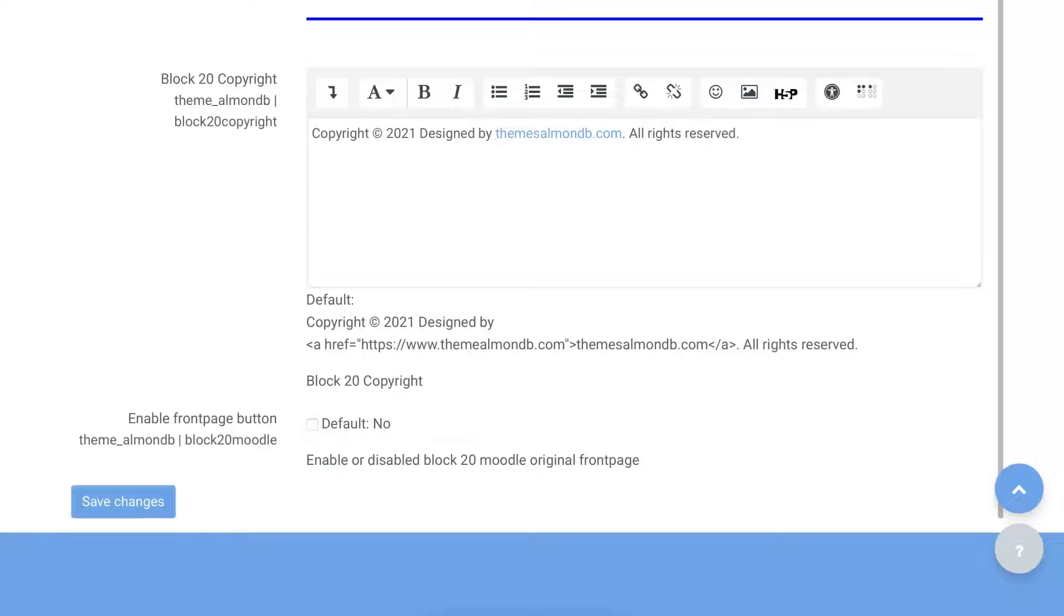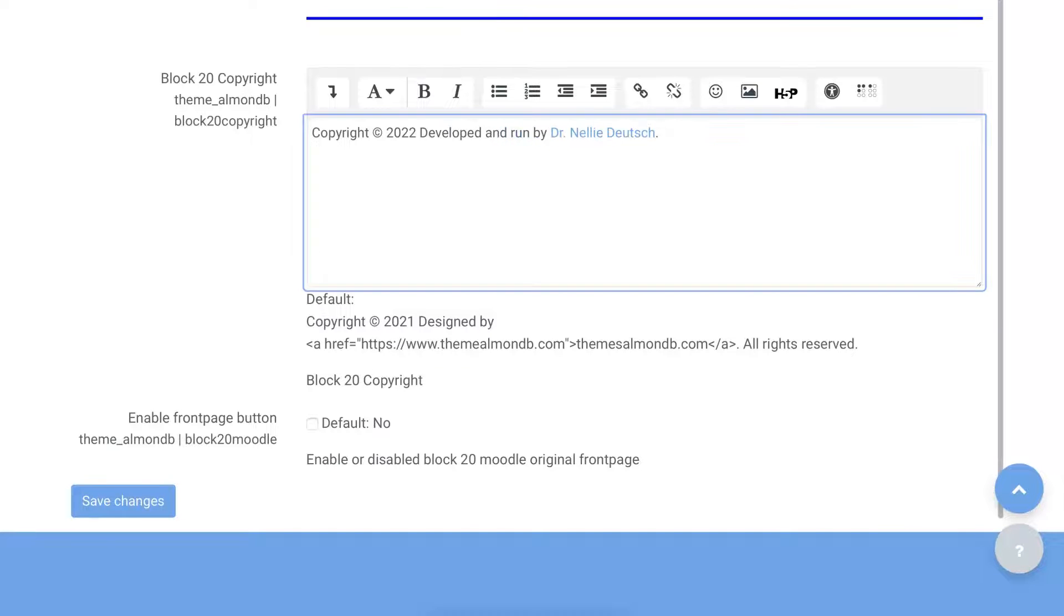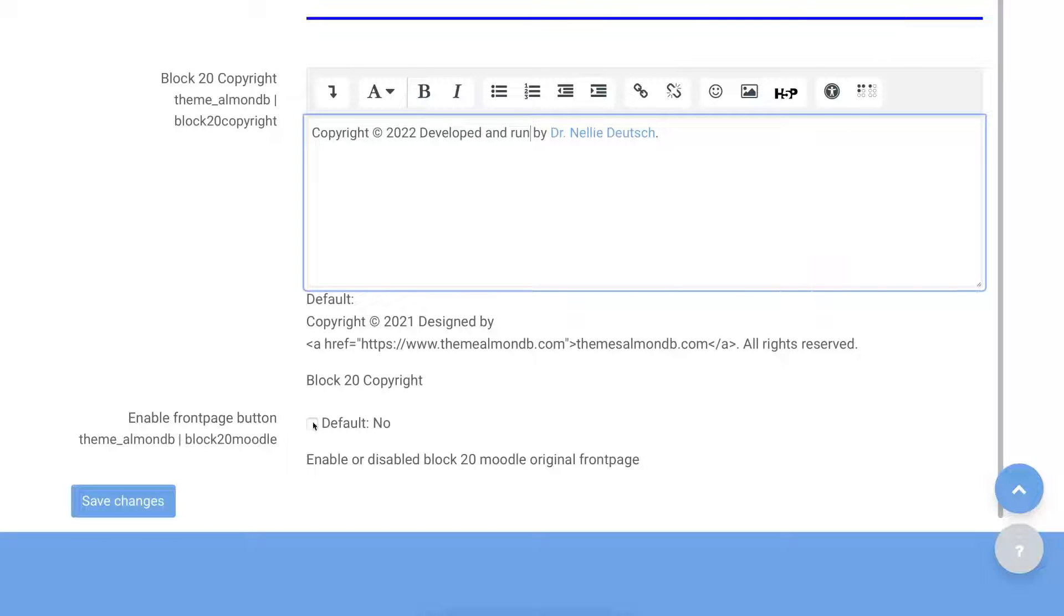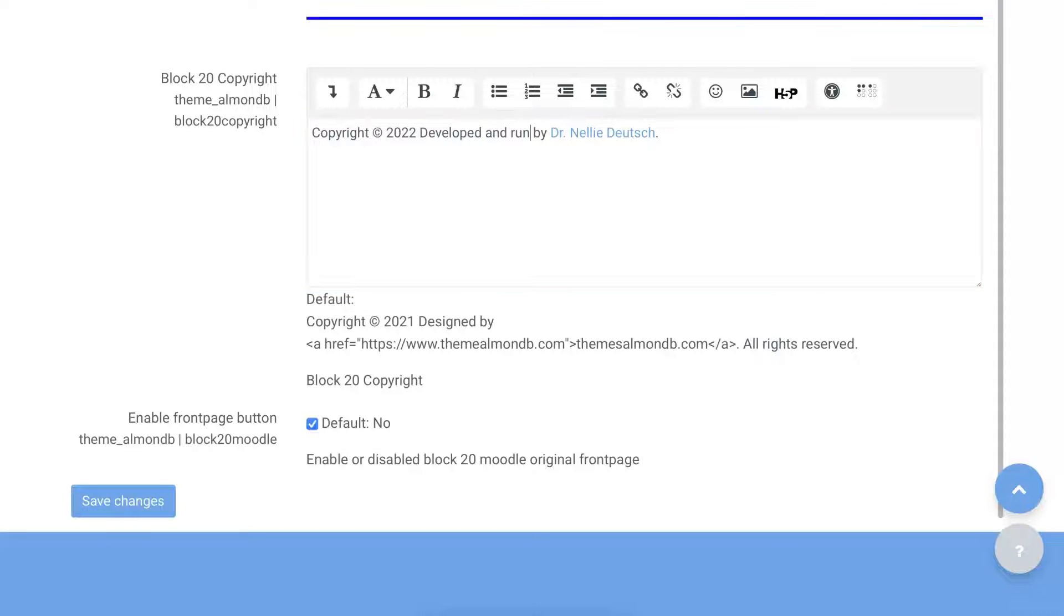And then Copyright. You can make it your own here right now. It's there by default. Lovely. Absolutely lovely. So we're going to change Copyright here, first of all. So I changed, developed and run by Nellie Deutsch. I'm not going to charge for this. So I'm going to have to change that Copyright. Well, we'll think about that. Enable front page button theme. Enable it. Disable block 20. I don't know. Let's just, it says default no. So let's leave it. And then Save Changes.